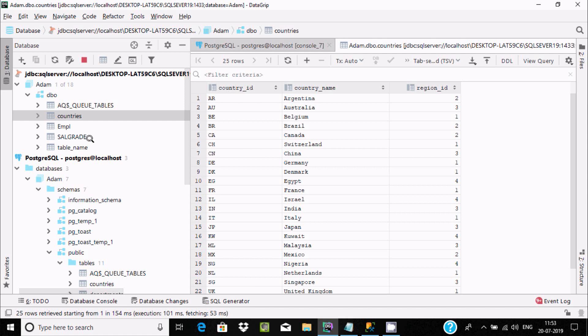This is the easiest way to do migration of any table, views, or stored procedures from SQL Server to PostgreSQL, or PostgreSQL to SQL Server, using DataGrip. I hope this video is helpful for you. Thanks for watching, see you next week!